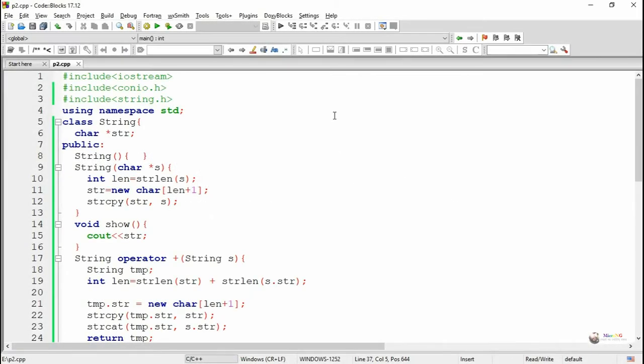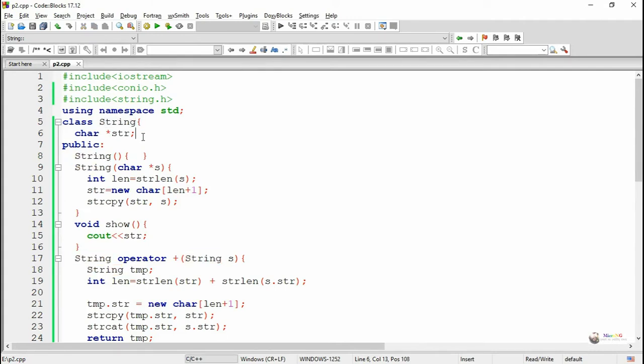We discussed the program for concatenating two strings using a member function in the previous section. Now we are modifying that program. We have a class named 'string', and in order to store the string, we have a private data member named 'str'.